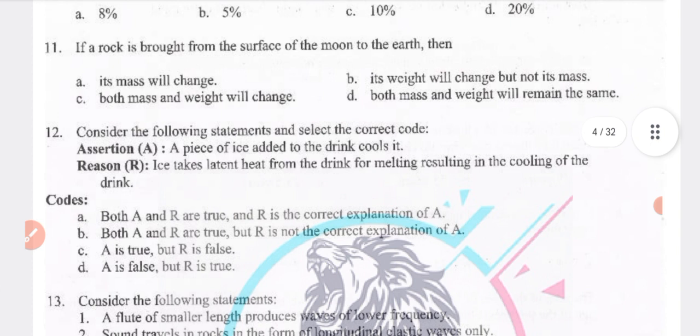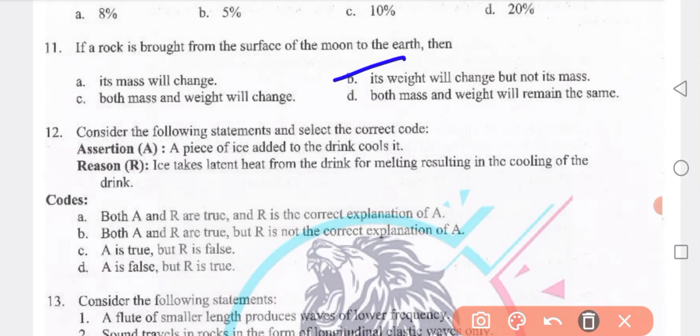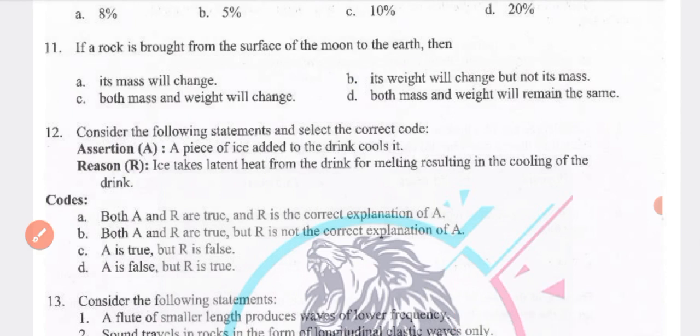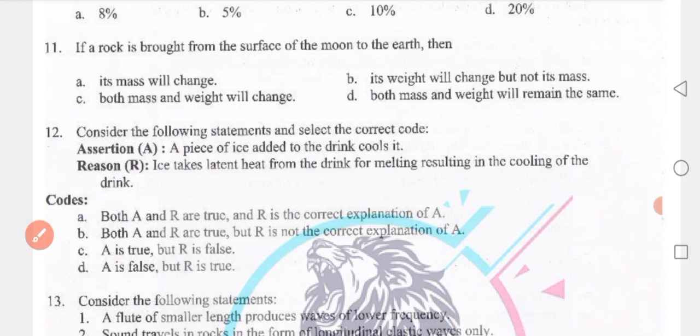If a rock is brought from the surface of the moon to the earth, its weight will change but mass will not change. Next, consider the following assertion-reason: a piece of ice added to a drink cools it because ice takes latent heat from the drink for melting, resulting in cooling. Both A and R are true and R is the correct explanation of A — option A.